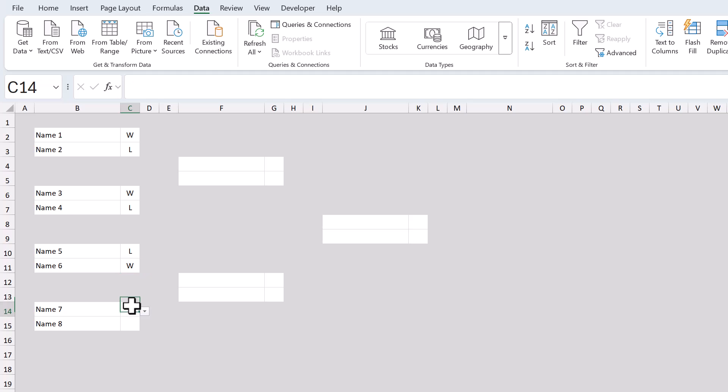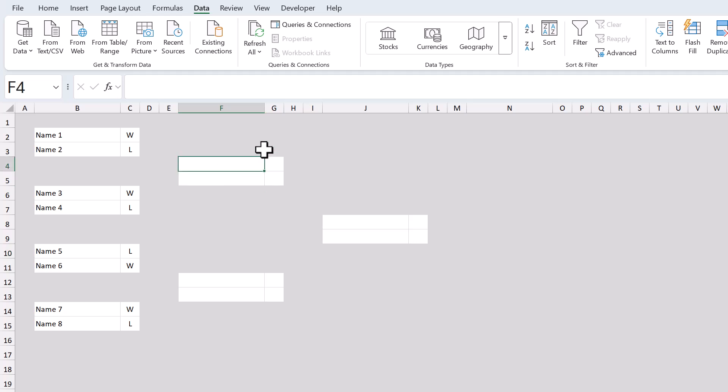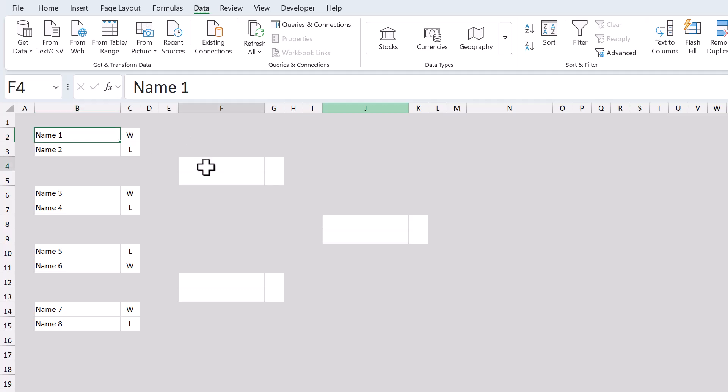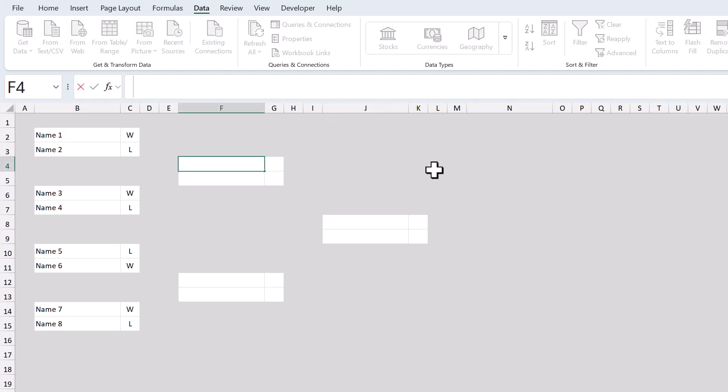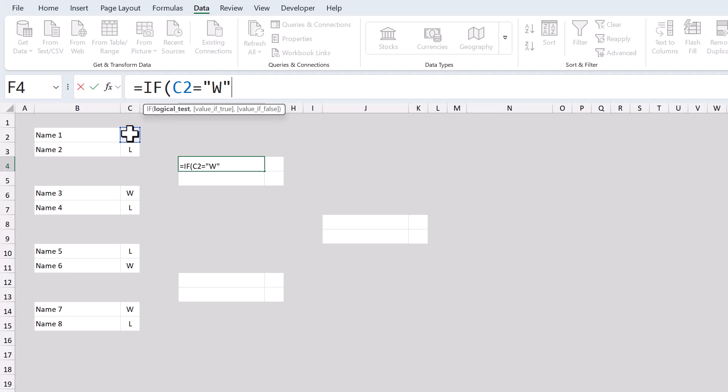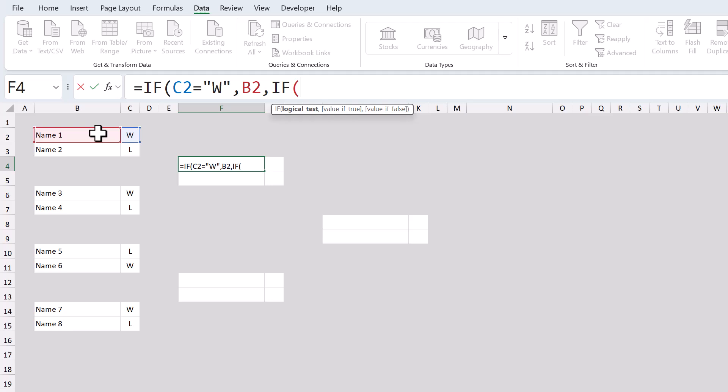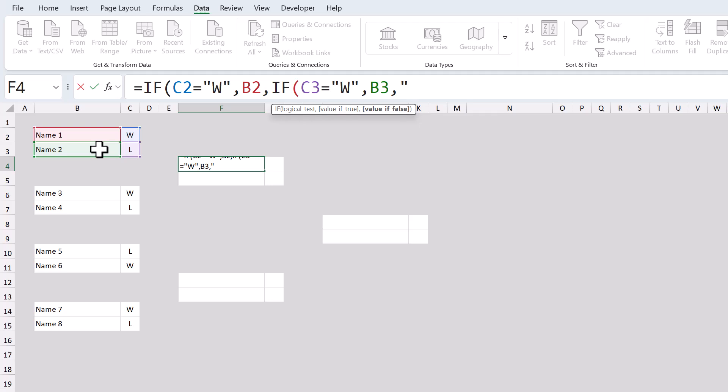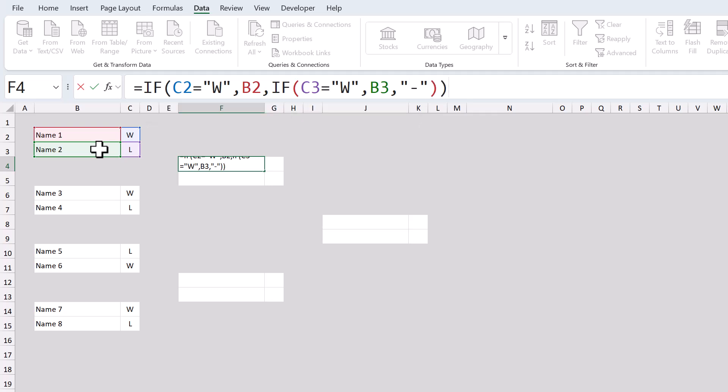Now let's write the formulas that will carry the winner names forward throughout the bracket. Start by selecting cell F4. The name that goes here is going to be the winner of the first match, and the formula will look like this. Next argument, B2. Next argument, if function, C3 equals, quote, W, quote. Next argument, B3. Next argument, quote, dash, quote, close parentheses, close parentheses.